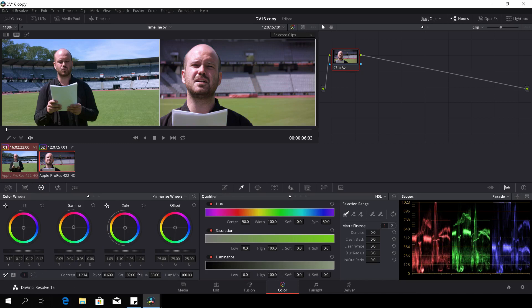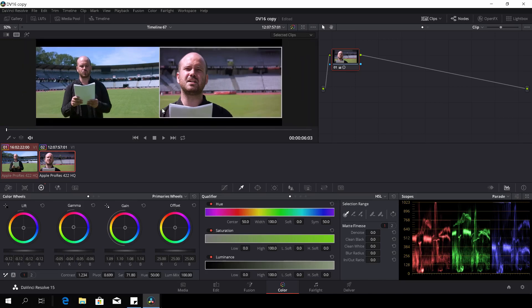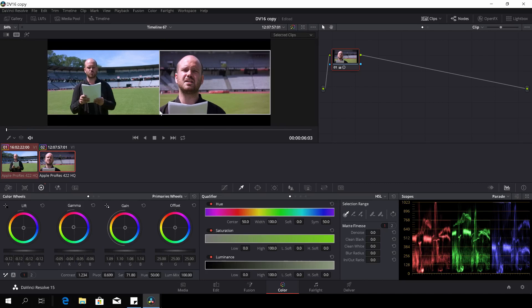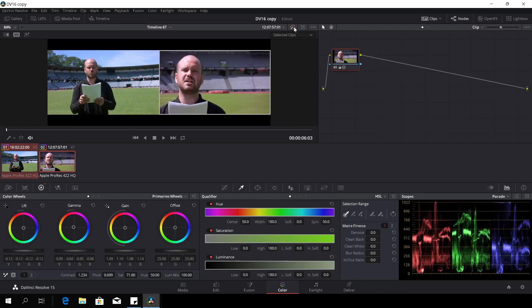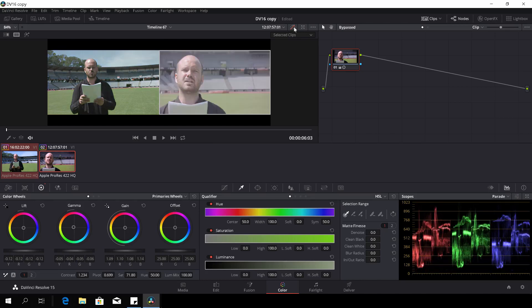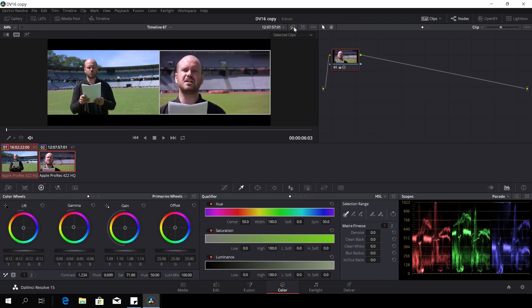Let's go there and let's take the saturation up a tad, something like that.